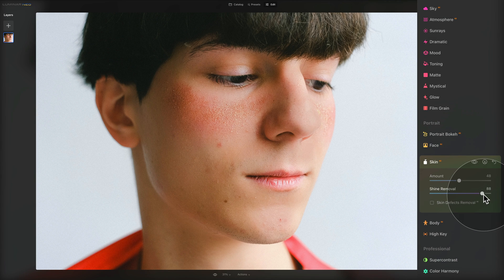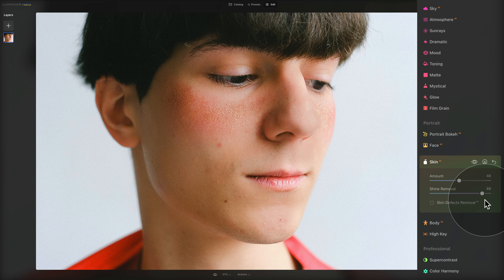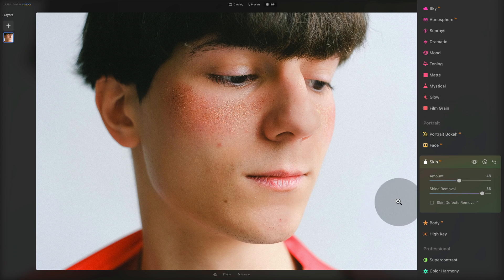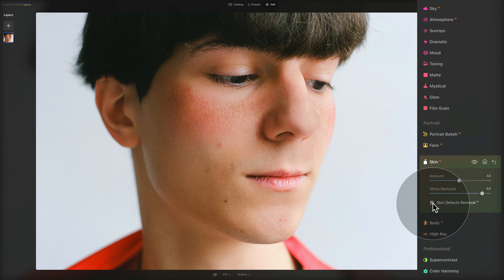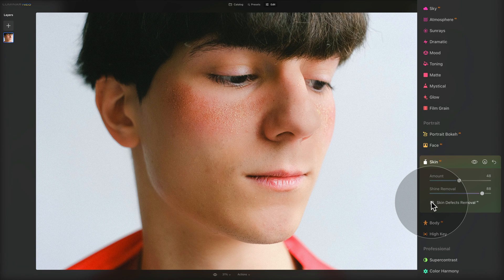The final option in this tool is the skin defects removal AI. This checkbox allows you to automatically remove skin defects in a portrait. There are a few here, maybe one here, one here, one here. So let's see if it does the job — we click on the checkbox, and look at that, it removes all of them. I think the result is quite impressive, and altogether this tool is quite powerful.